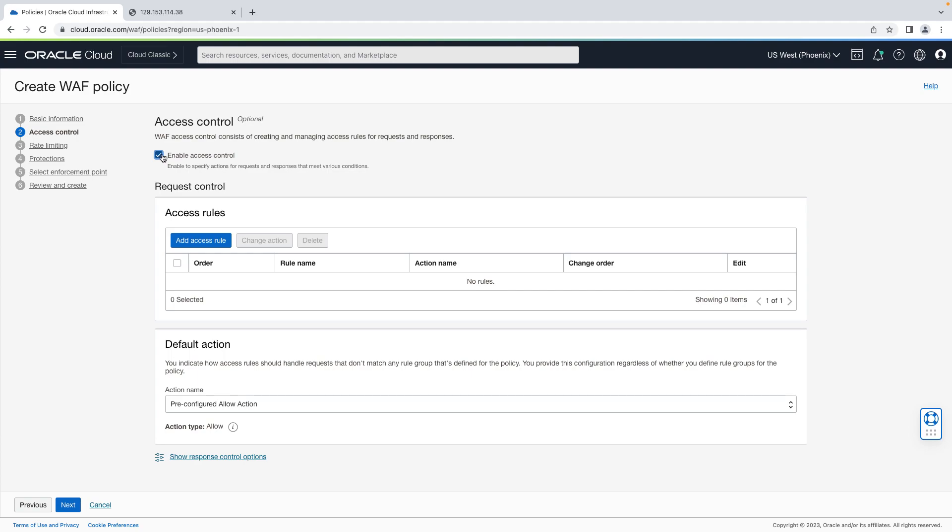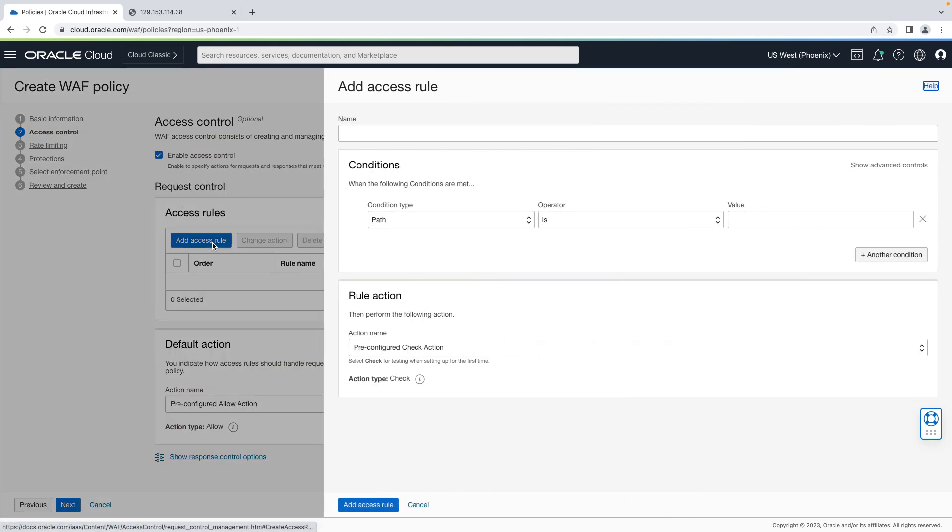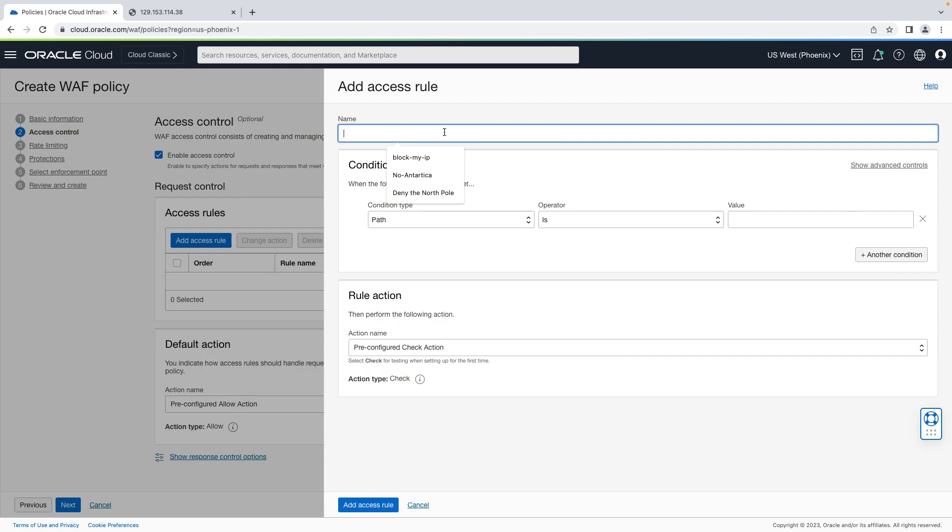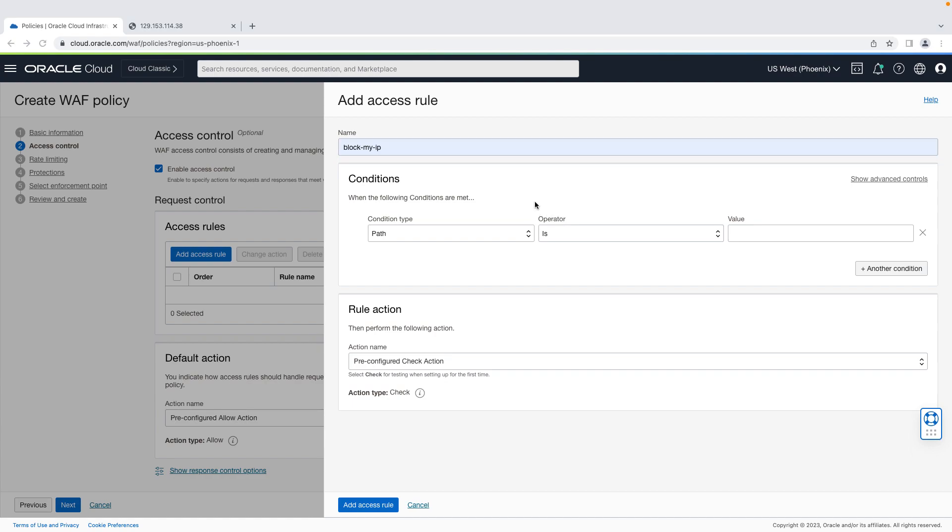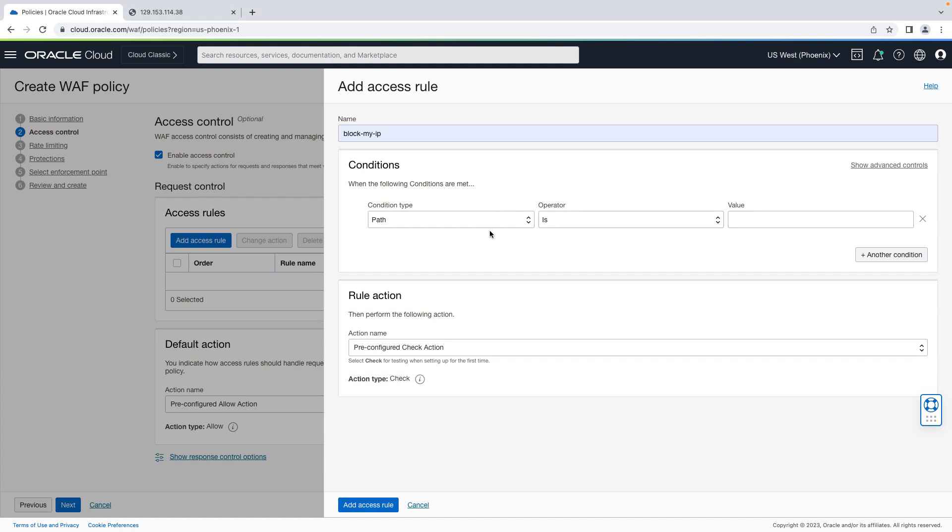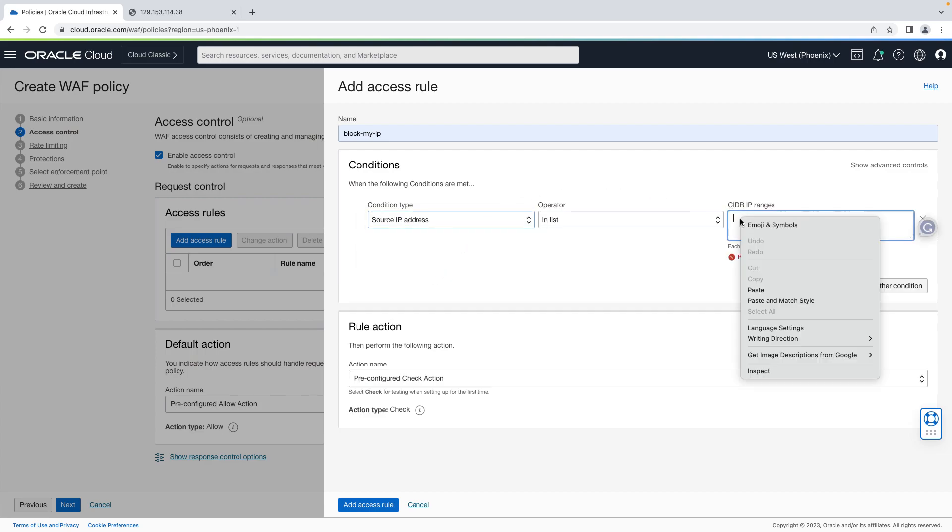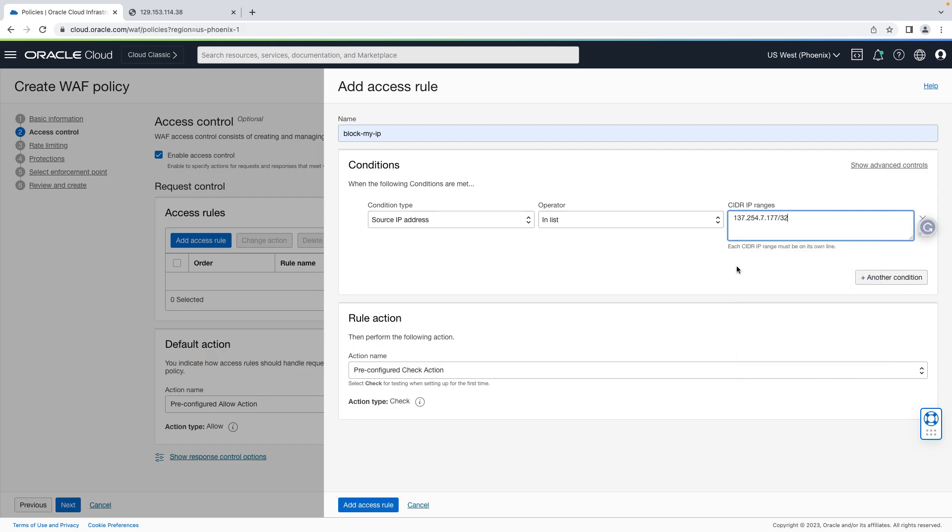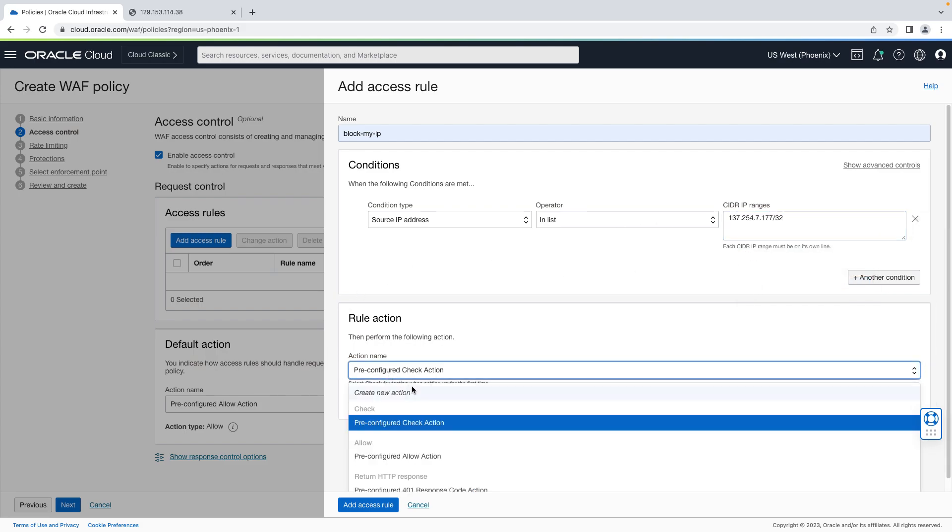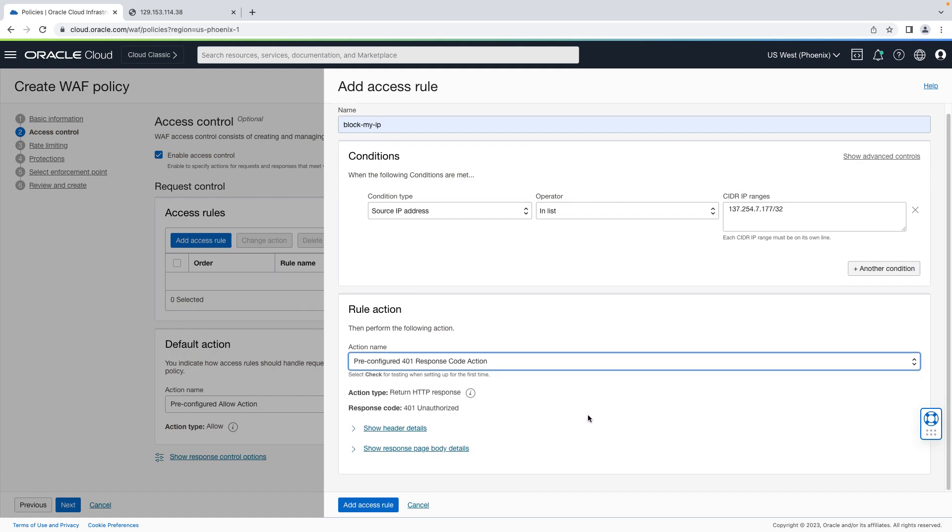And for our access rule, I want to deny access to my public IP address. So let's hit add access rule. Give it a descriptive name. I'm going to use block my IP. For the condition type, let's change that to source IP address. And we'll use my current public IP address CIDR. And the action name, let's do a pre-configured 401 response code down towards the bottom there. And hit add access rule.